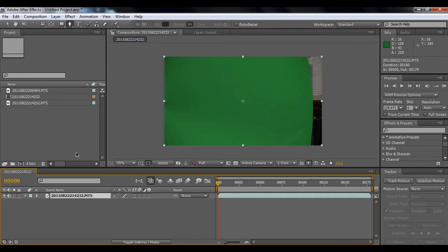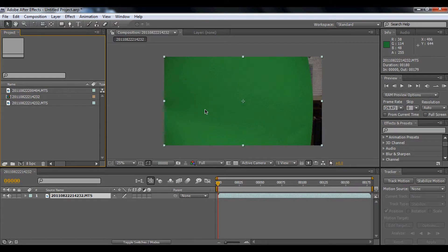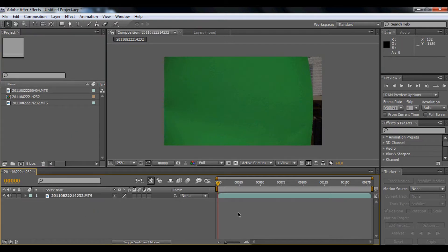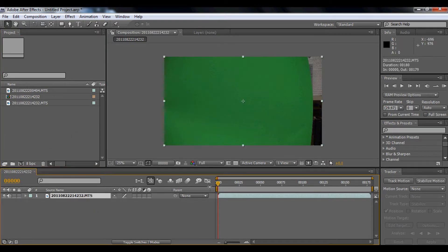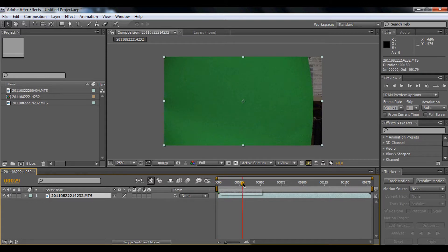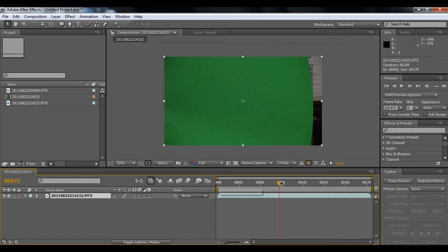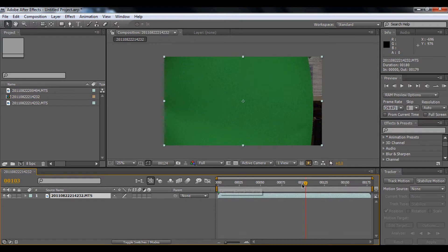Hey guys, today I'll show you how to key out the green screen background. Right now I got the footage of me, I'm not sure what I'm really doing, I'm just chucking a can. Yeah, that's it. I think I'm going to make an intro with this or something. Okay, well let's get started.